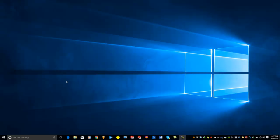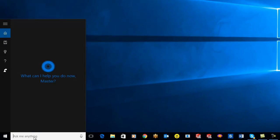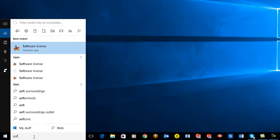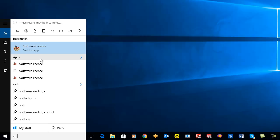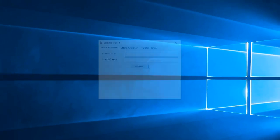So to get the ball rolling here, all you have to do is come over here and type in software license. You'll see it pops up as a desktop app. If you are running Windows 7, all you have to do is click on all programs, scroll down to your SolidCam 2015 folder, and inside there you'll see the software license. That will automatically open up the license wizard for you.